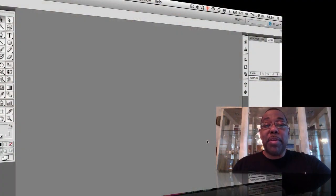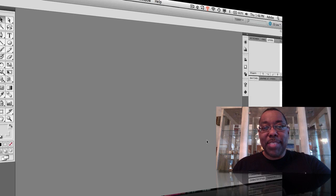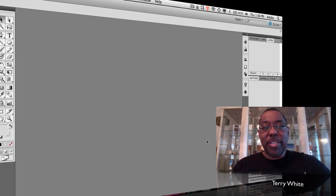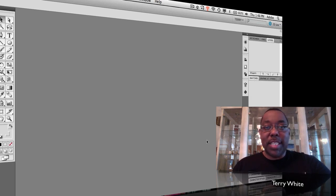Hello and welcome to another episode of the Adobe Creative Suite podcast. My name is Terry White and in this episode we're going to take a look at an often forgotten feature in Illustrator that allows you to quickly and easily get some color concepts for your design.